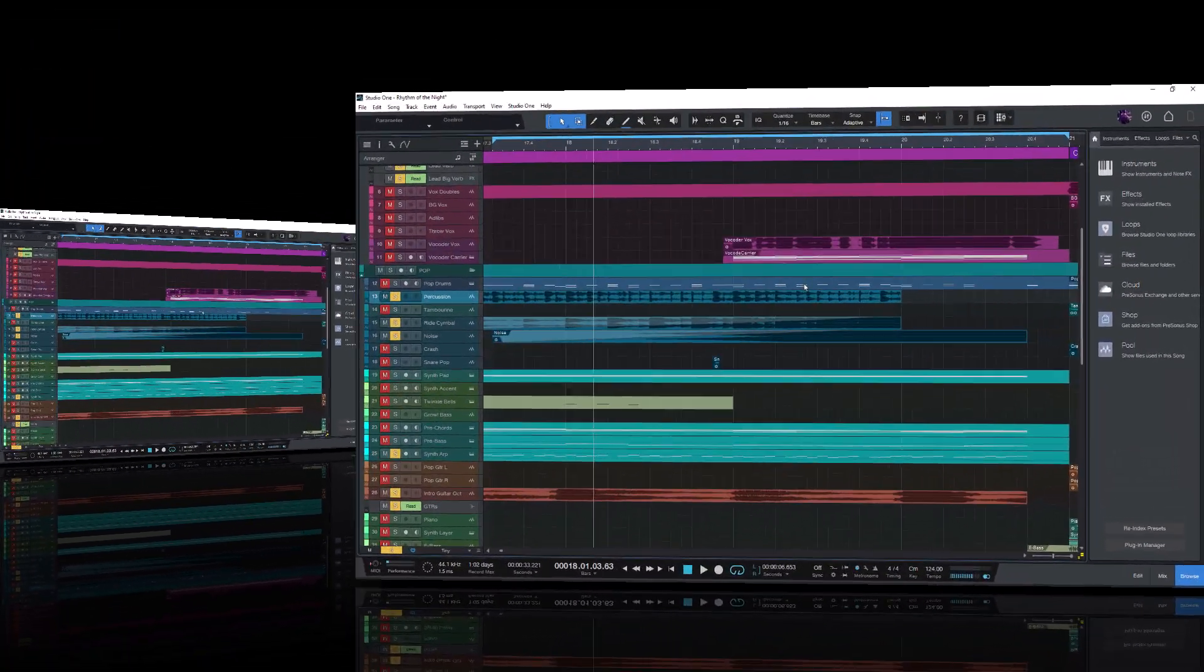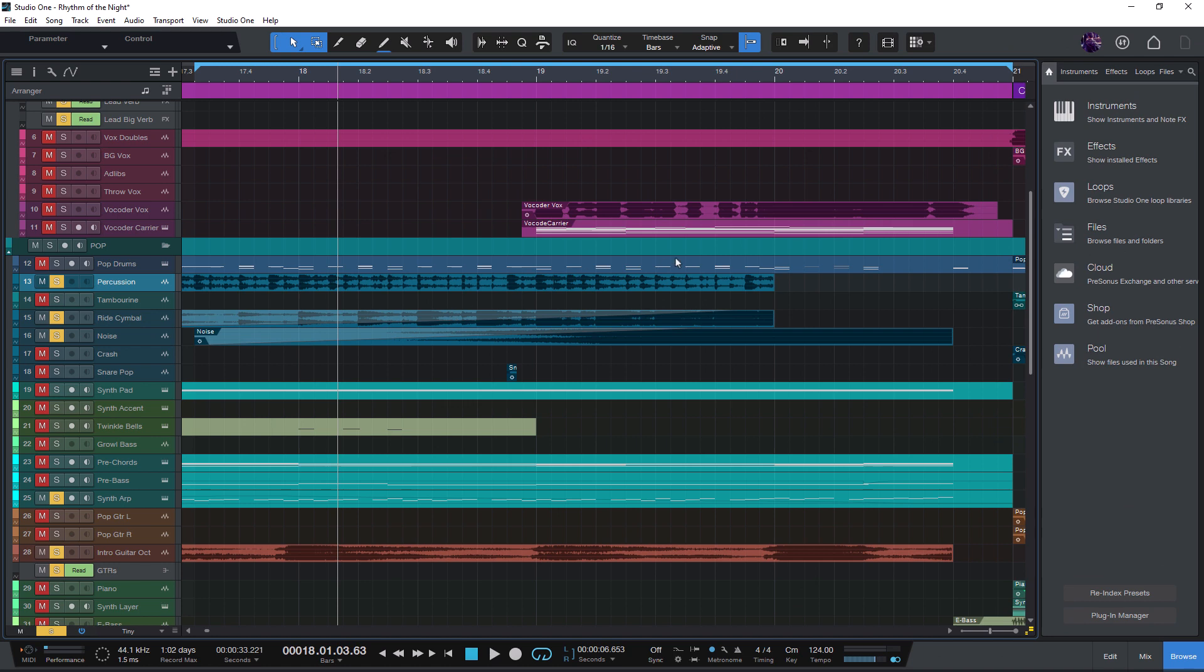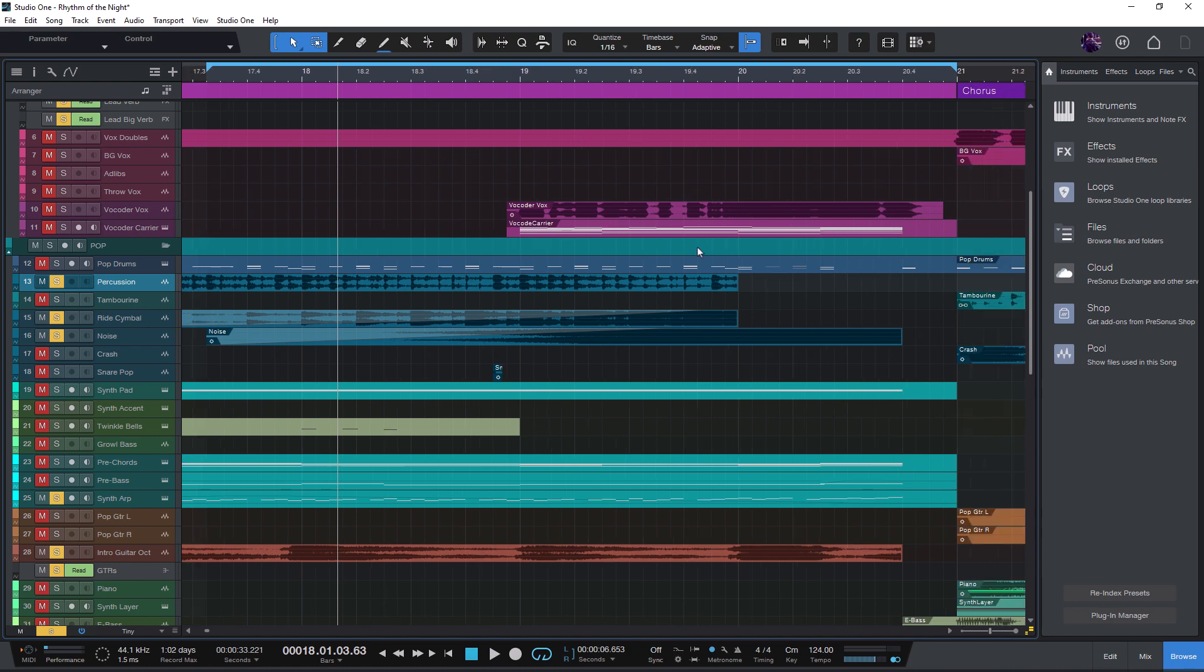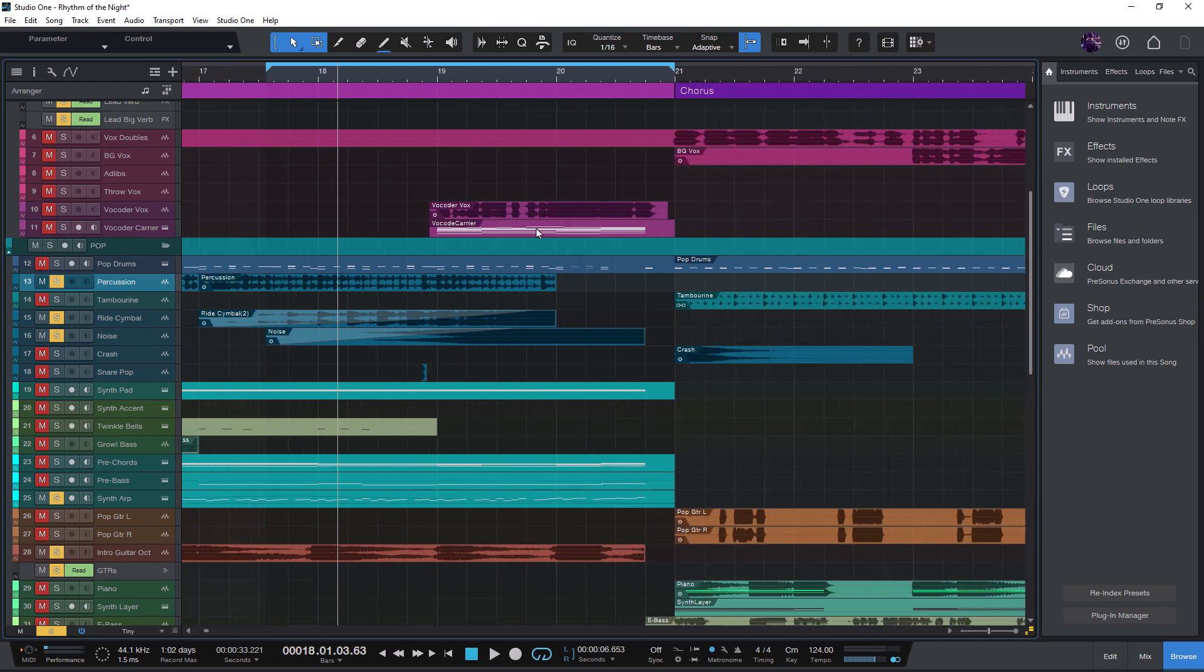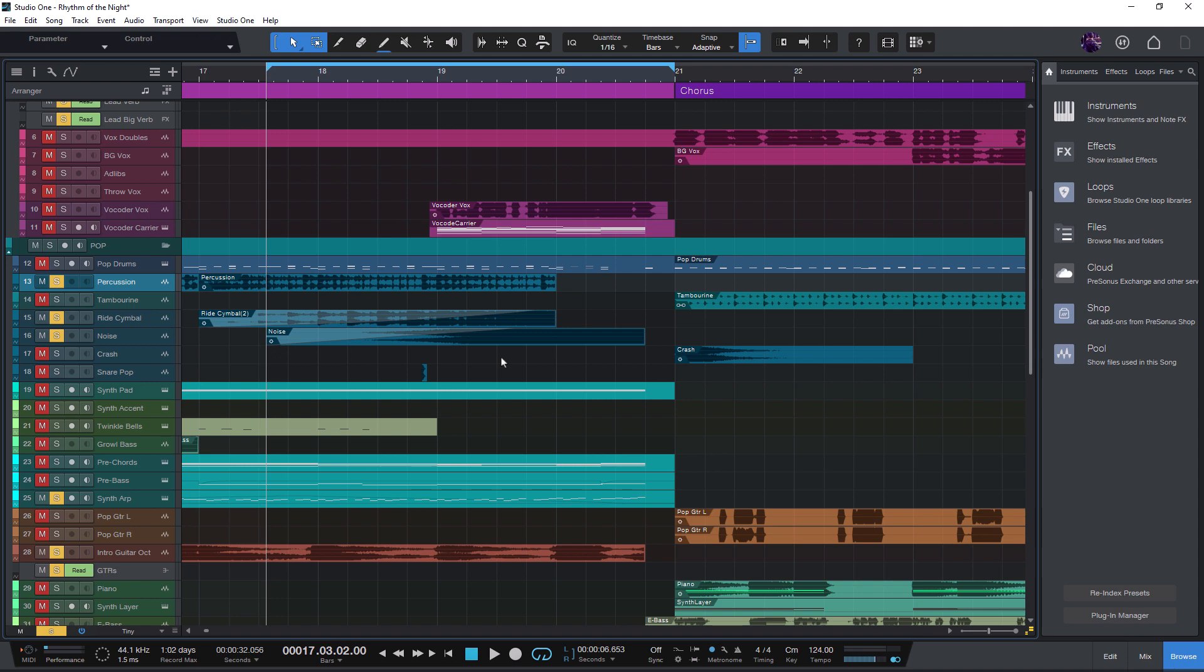So let me finally get to the new improvements in version 6.1. Let's say you want to repeat your last action, for example, PlayFromLoopStart. This has become very easy as well. Maybe you've already seen that once I open the FindCommand overlay, the last executed command is already shown here even before I start typing.